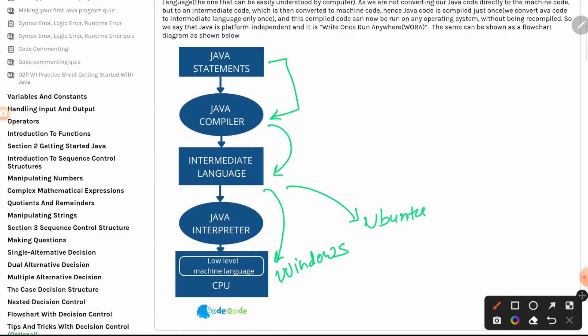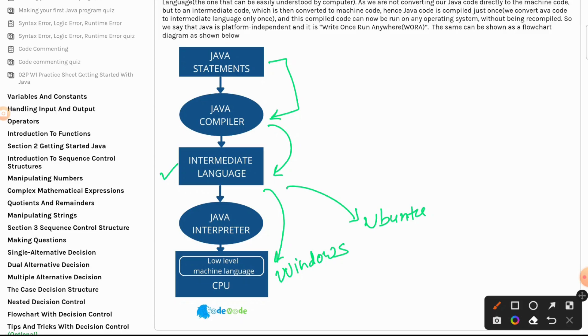And that way Java becomes platform independent or operating system independent because of this whole concept of creating an intermediate language. If I remember, no other programming language did this before Java. Early on it was directly from compiler to interpreter and there was no such concept of intermediate language. This is how Java works.